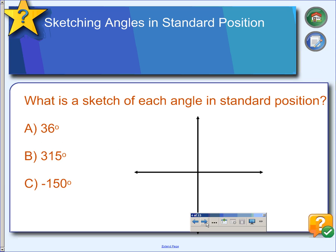Next, we're going to sketch some angles. If we're going to sketch a 36-degree angle, it's positive, so we'll start with the initial side here. We're going to open in the counterclockwise direction. We know all the way straight up is 90 degrees, so 36 is going to be a little bit more than one-third of the way — right about there — and that's a 36-degree angle.